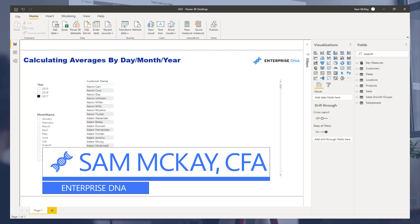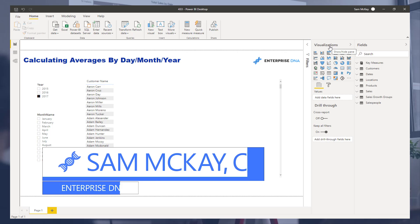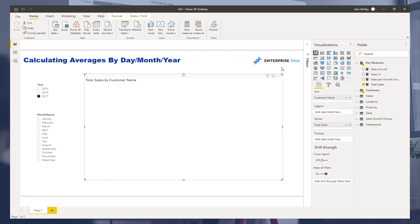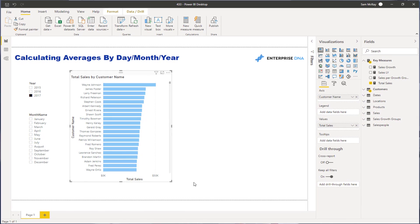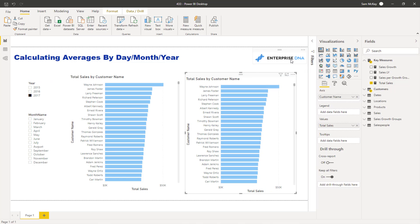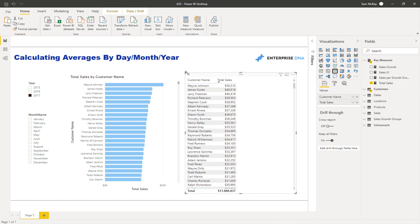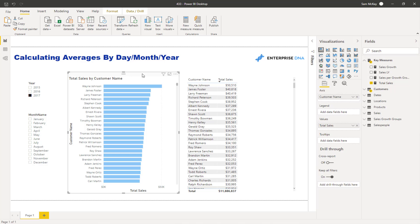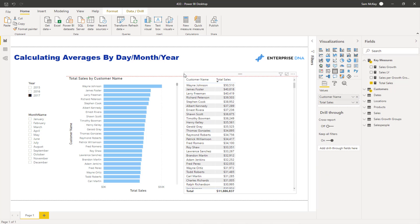Welcome everyone, Sam Mackay here from Enterprise DNA. I want to go through some averaging visualizations in this particular example. We're going to keep it short and sweet because it's actually not too difficult, especially with some of the tools we've created at Enterprise DNA. If you understand iterating functions — in particular AVERAGEX — this should be some of the earliest stuff you work through when learning Power BI.